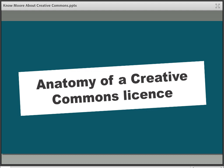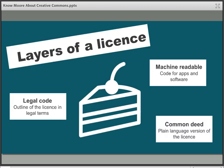Most people would recognise the individual components of a Creative Commons licence if they saw them, but how do these components all fit together? You can think of each licence a little bit like a cake made up of three layers. At the base you have the human-readable plain language version of the licence — the bit that makes it easy to understand. In official terms this is called the common deed, and it's probably what most people are familiar with: the sentence that says 'This work is licensed under Creative Commons, whatever the licence is, by whoever created it.' The middle layer — the jam in our cake — is the legal code, which is the legally enforceable part of the licence.